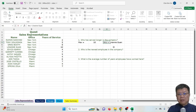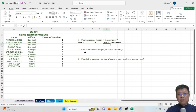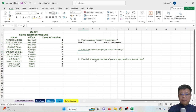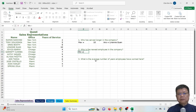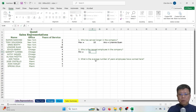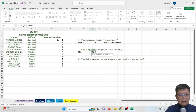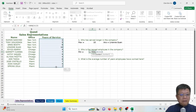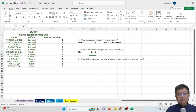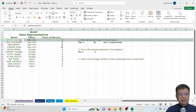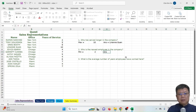So Lillian Gwent has served the longest in the company. For question two — who is the newest employee — newest means the minimum number of years of service, so we use the MIN formula: equal to MIN of the range C4 to C15, then Enter. The smallest number is 2, and from here we have Remand.